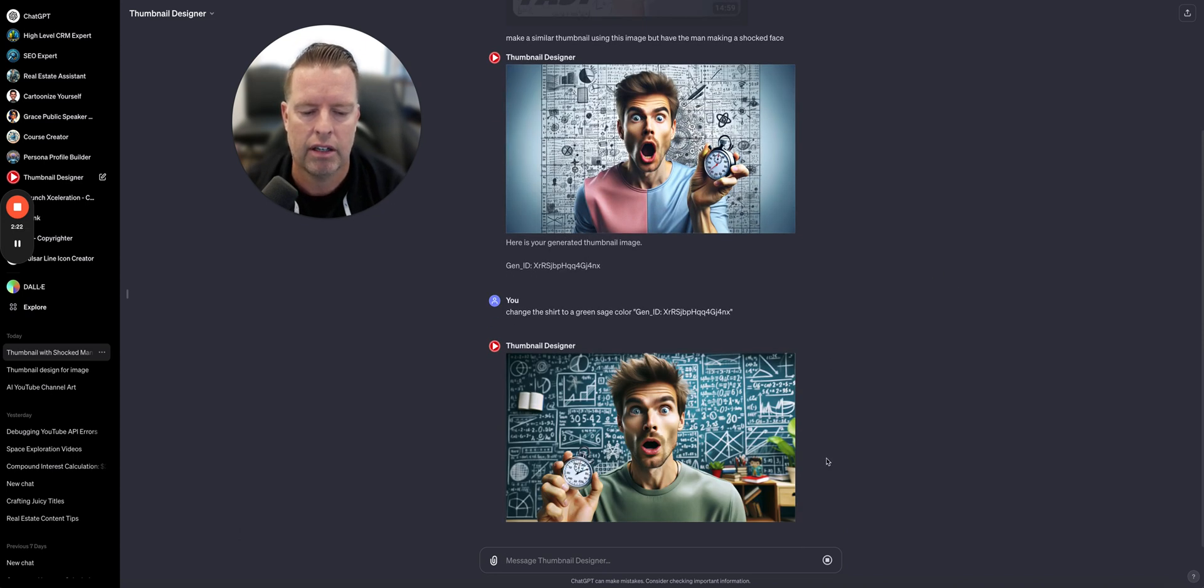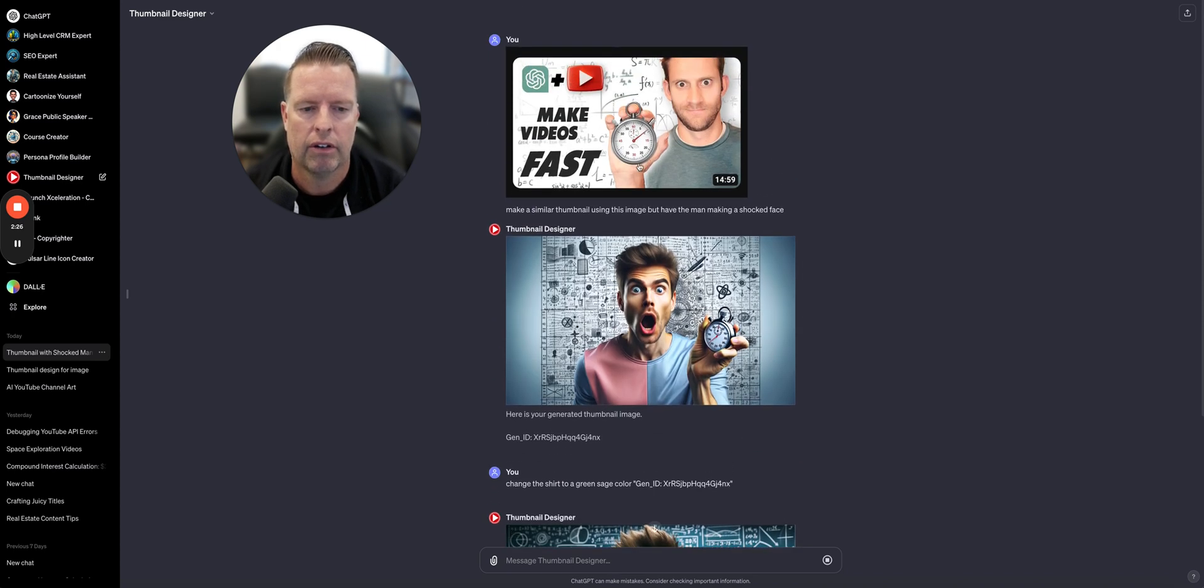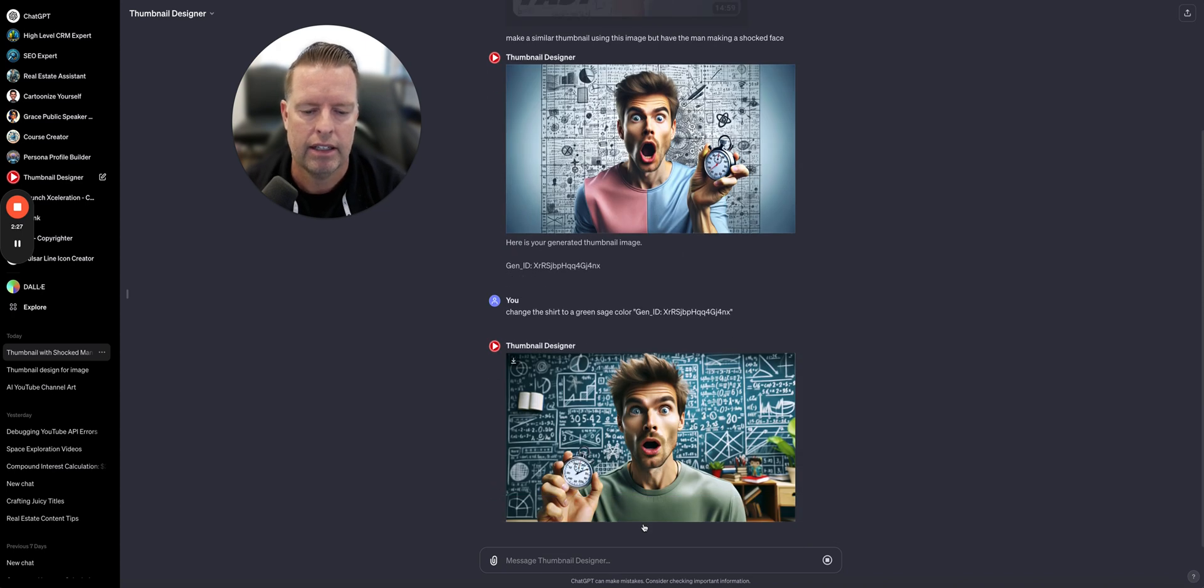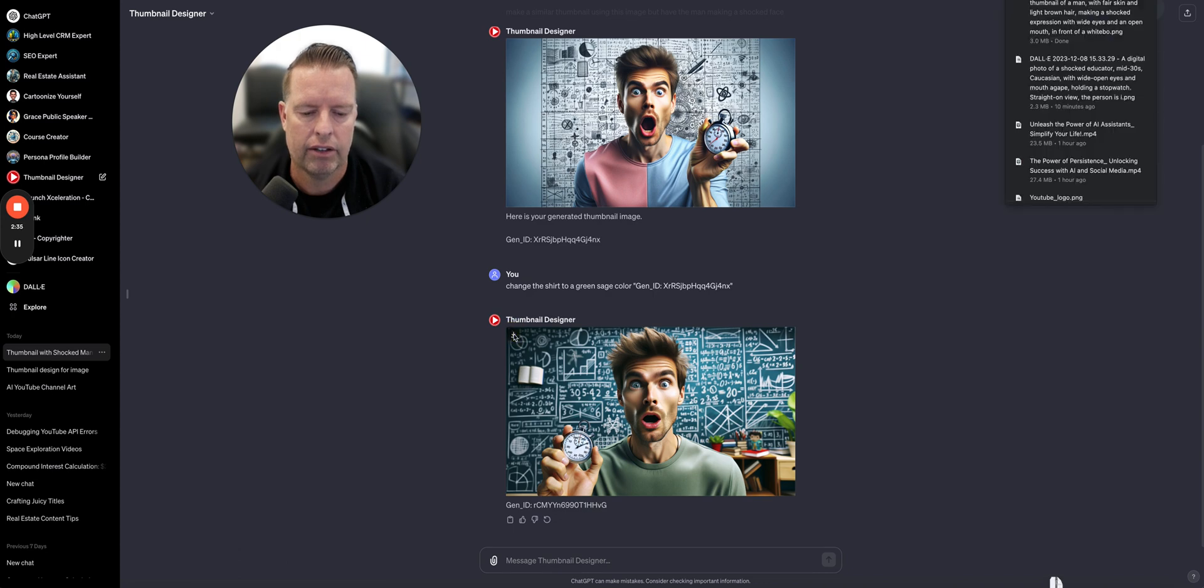But that looks pretty good. I actually really like that. So from there to this in a few seconds, we'll go ahead and download this.